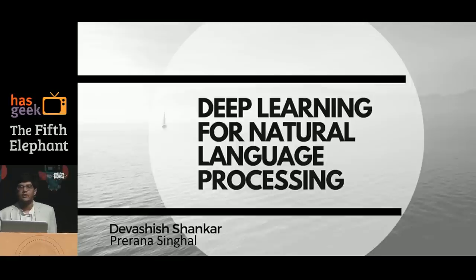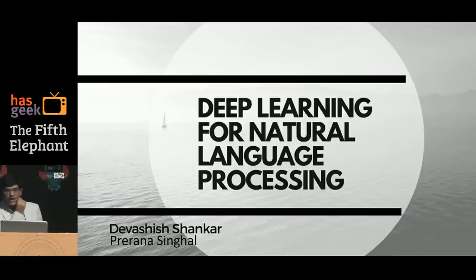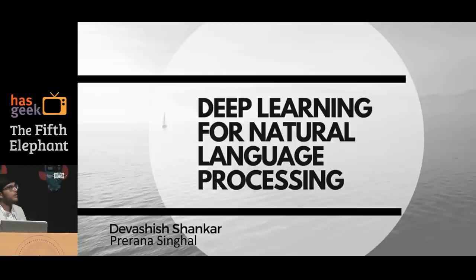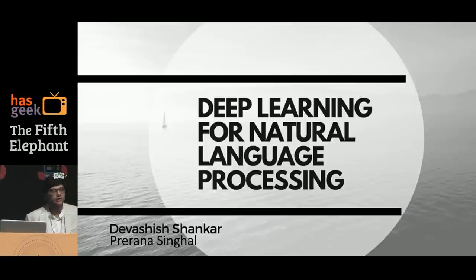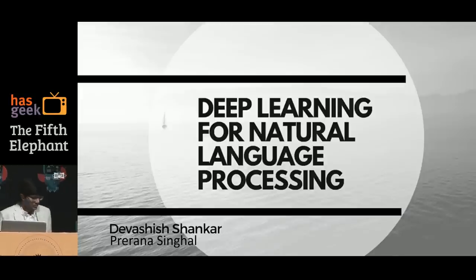Very few hands. And about deep learning, how many of you know the basics of deep learning? So I'll demystify these terms, deep learning and natural language processing. I'll try to give an intuitive understanding of why deep learning works, and how do you use it in the context of NLP. So let's get started.